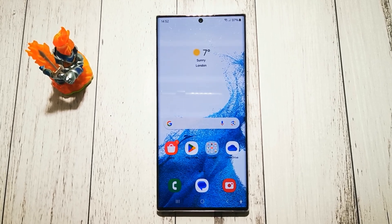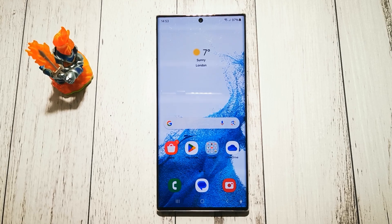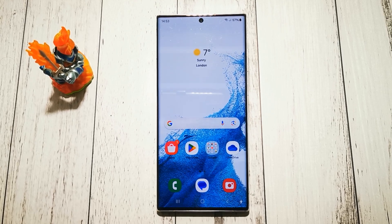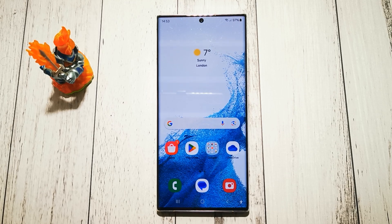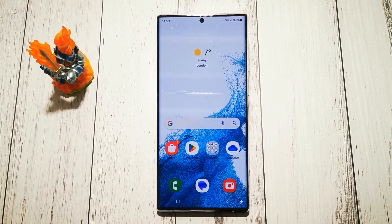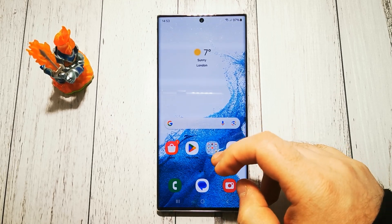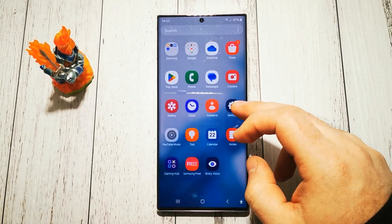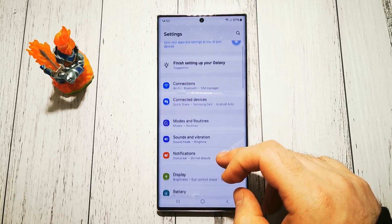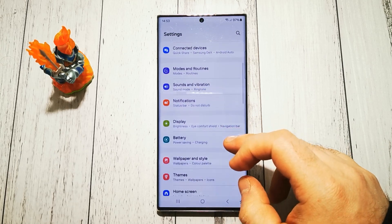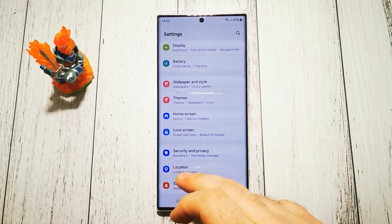Hi, welcome to the Do-It-Yourself channel. Today I will show you how to change permissions to access your photos and videos in Samsung Galaxy S22 Ultra. To change our settings, we have to go to Settings.